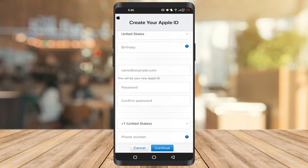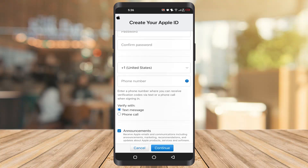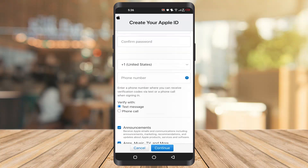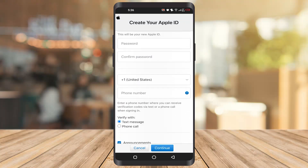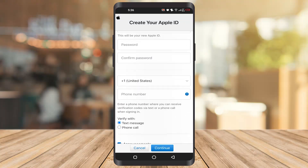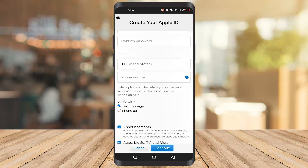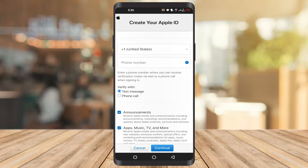Now you have to input your first name, last name, country, region, birthday, email, password, and phone number. After that, it will ask you to set up some security questions for your account.